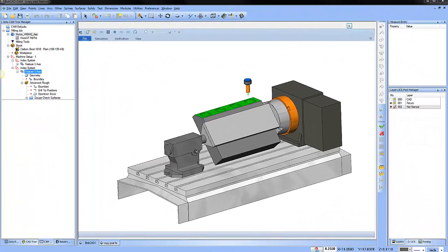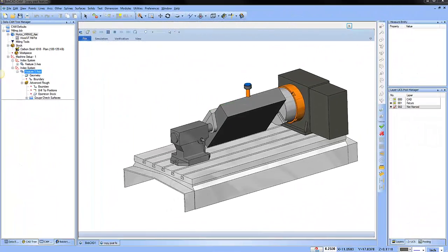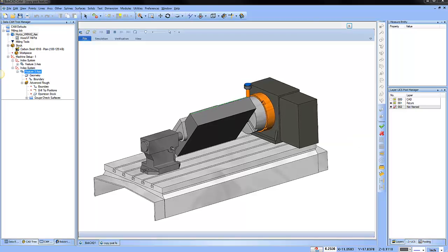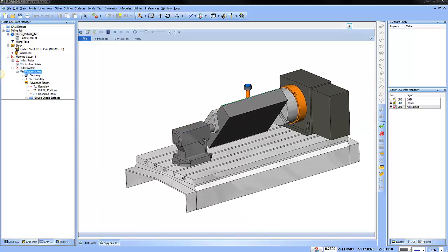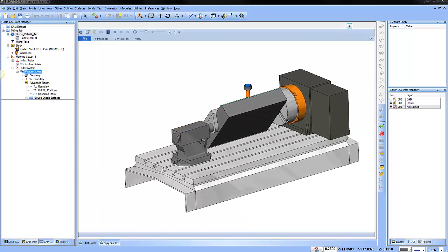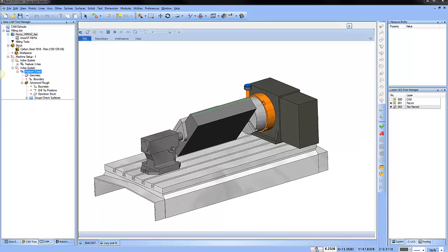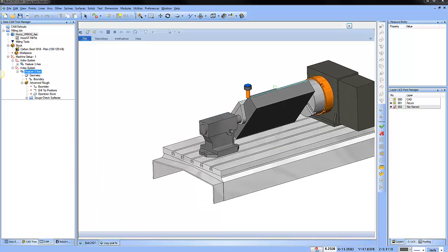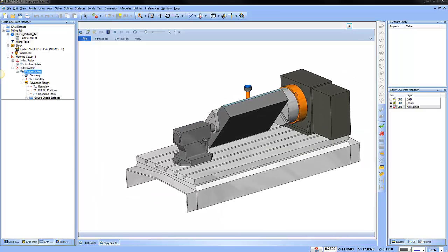Did you know you can copy and paste machining features, making it easy to machine details in your part that may be in a different machine setup or an index system? Here's how it works.